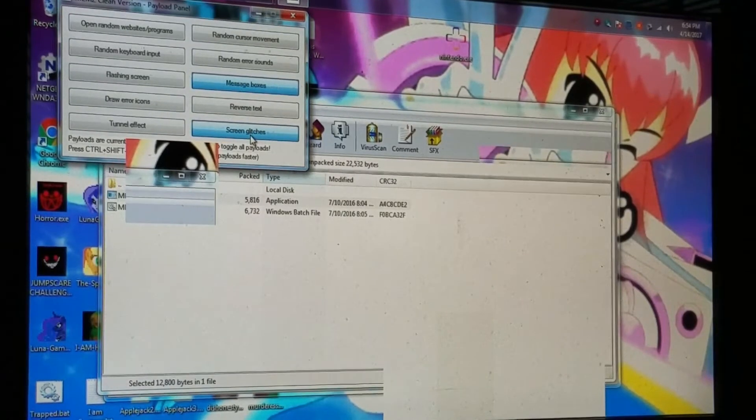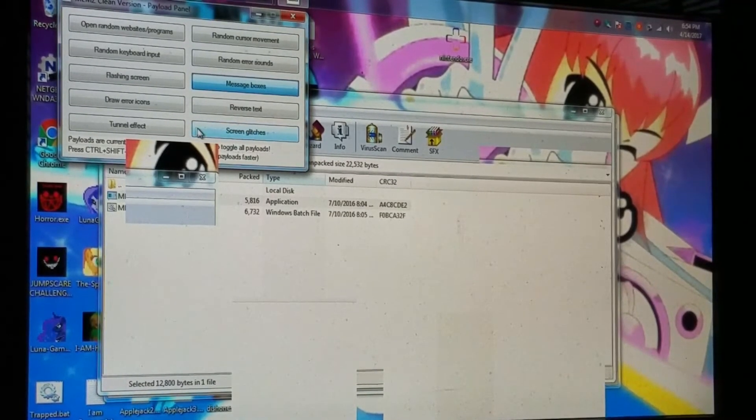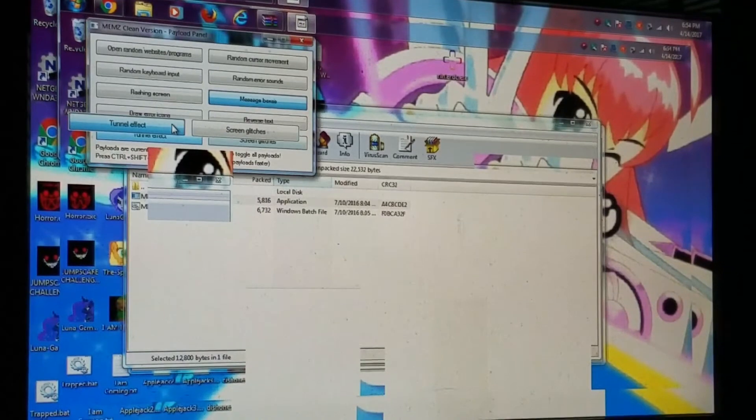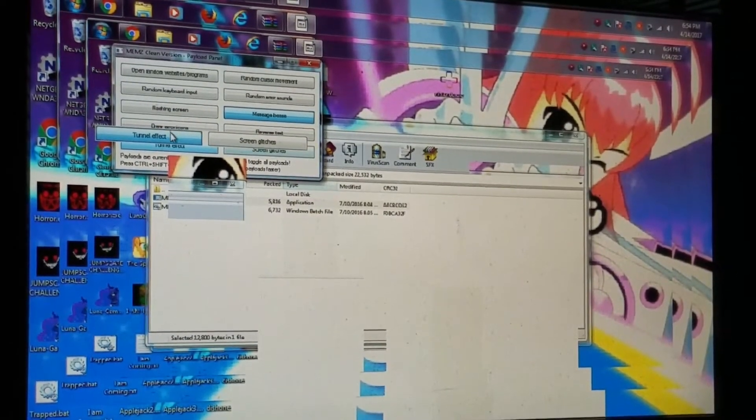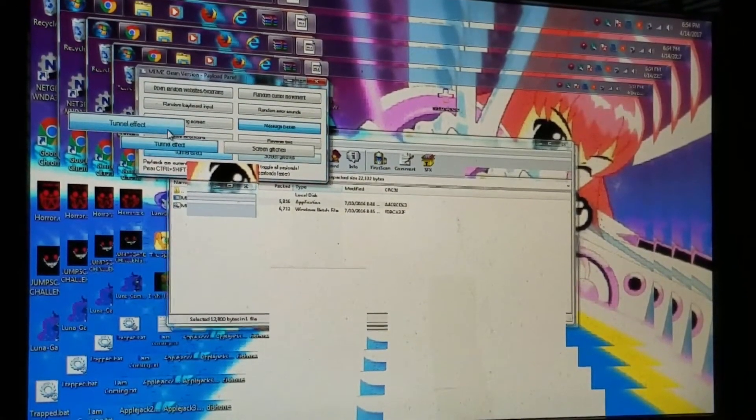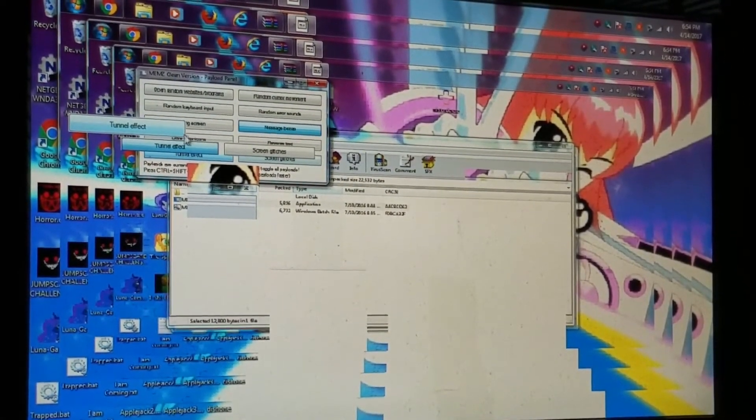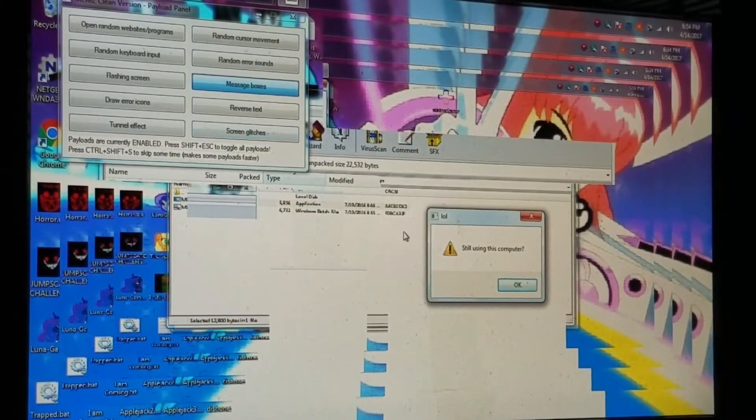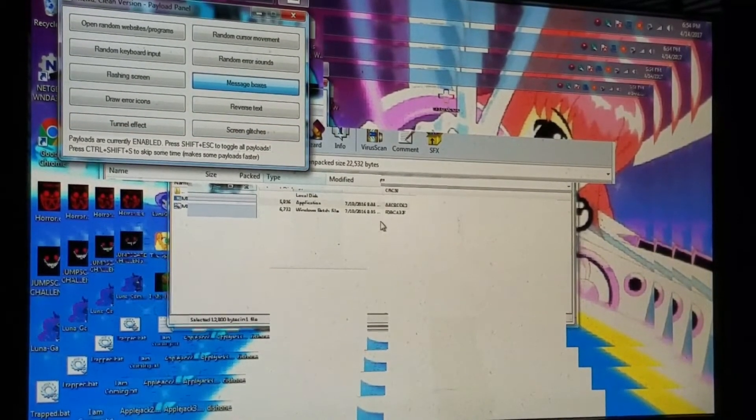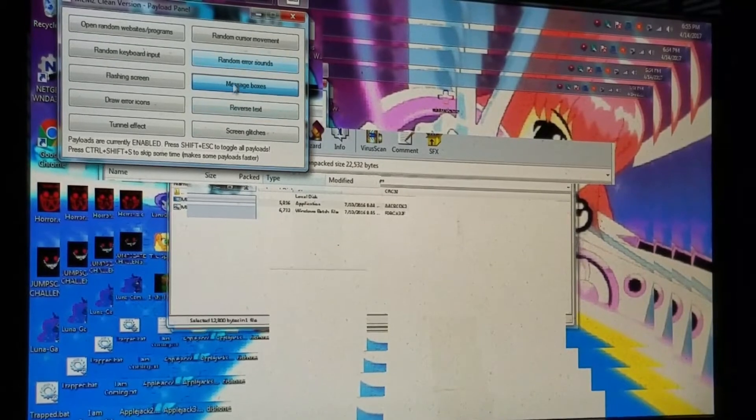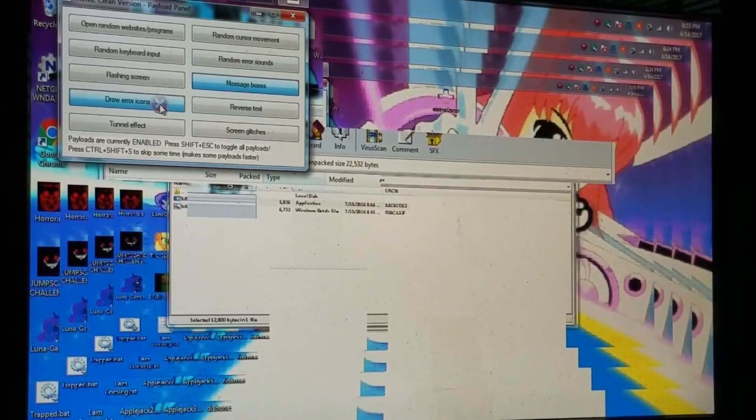That's okay. No, tunnel effect, look at that! Oh no, no, hey hey, oh my, whoa whoa, still using this computer. No no no no no, that's not what I wanted. Okay, draw error icons.